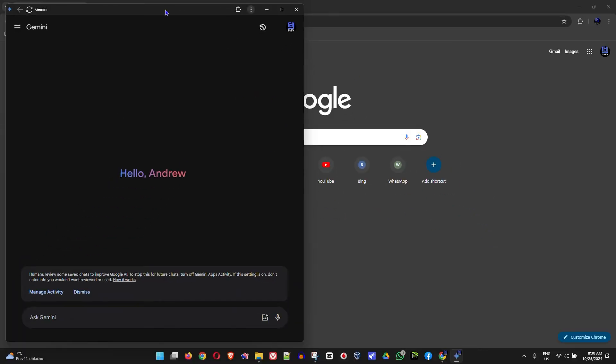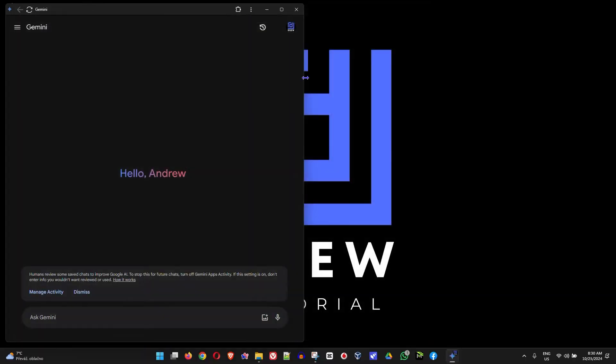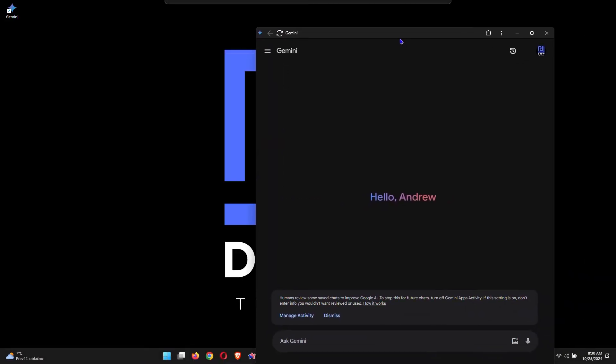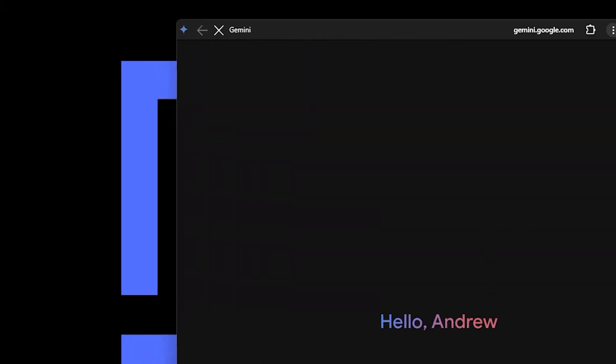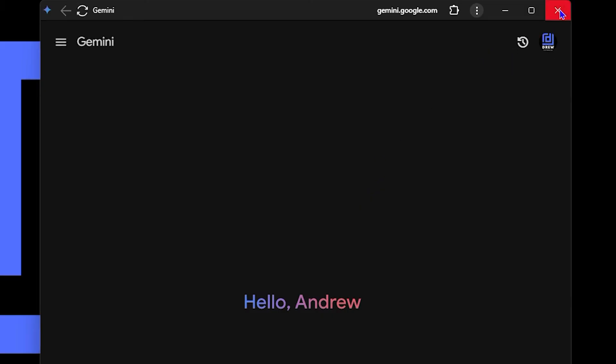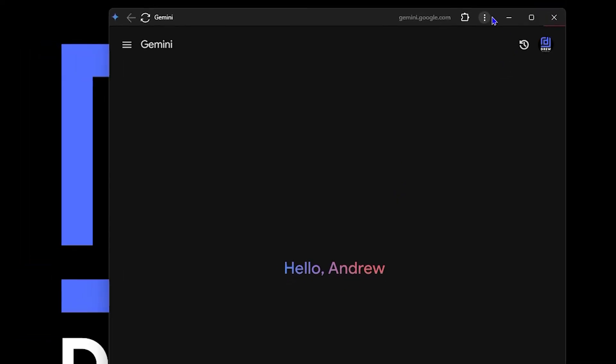Let me go ahead and close this second window here. Here you can see the application. Now I'm going to close this again and you will see that I have it as an application on my desktop right here. I can open that and I have access to it.